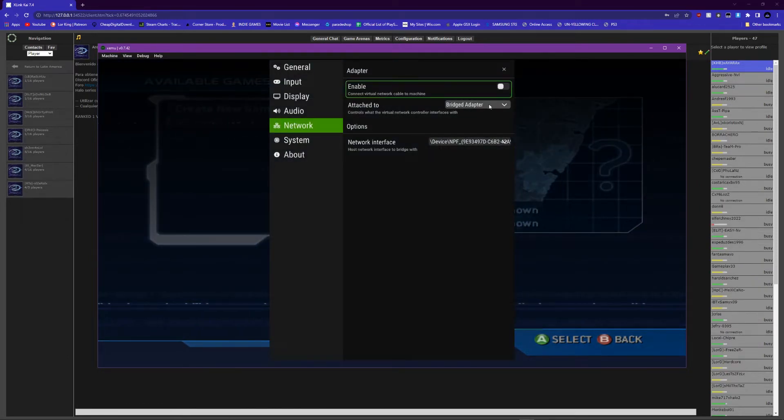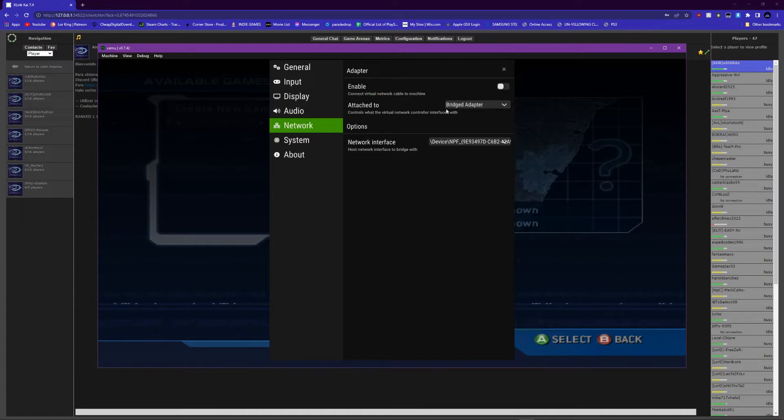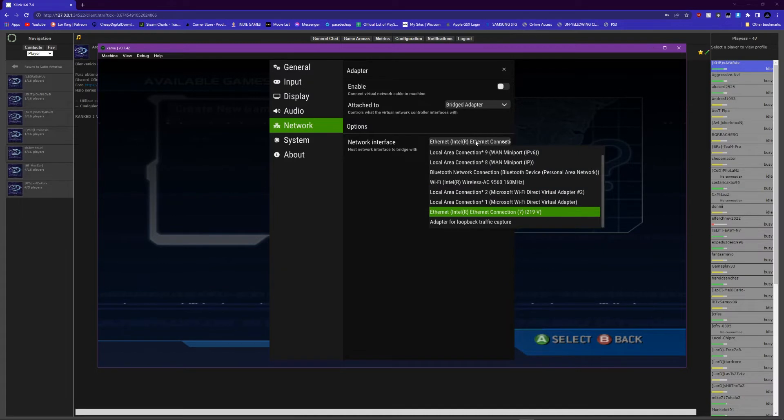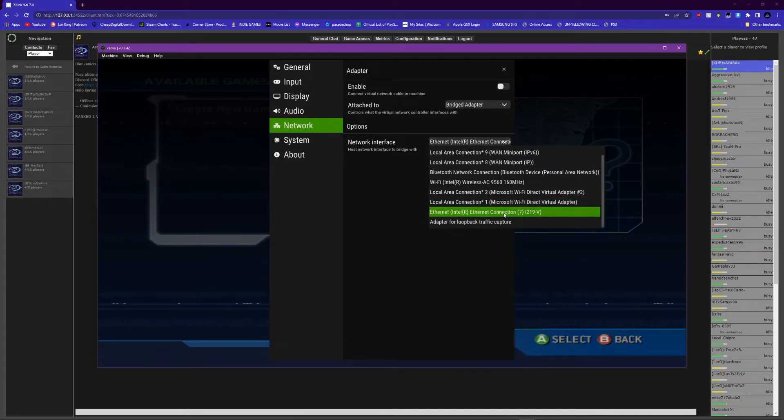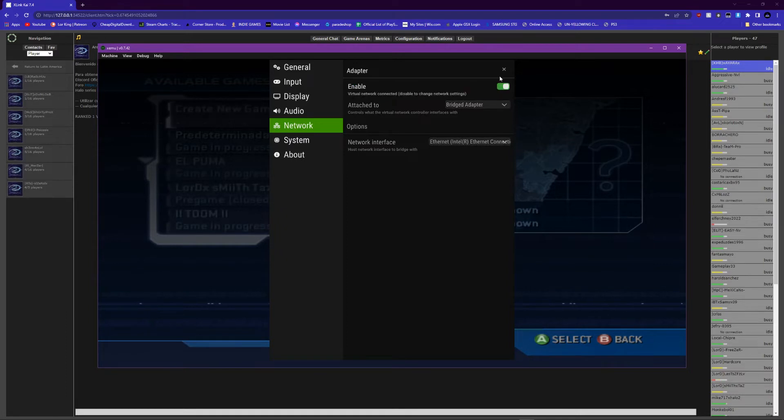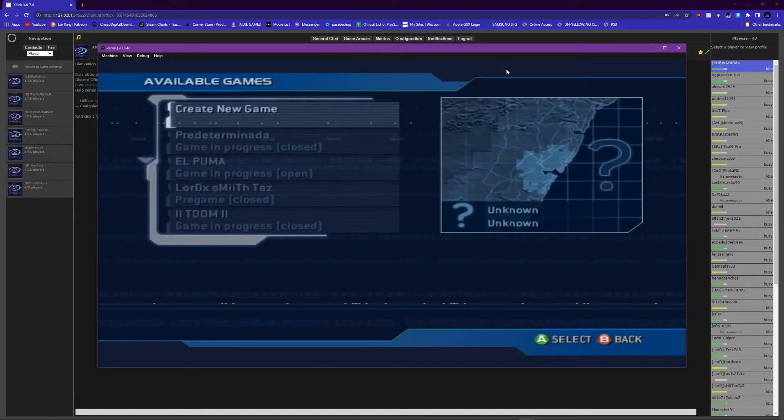Some people it works for this, and some of y'all, y'all might need your bridge adapter, which I'm going to show you. If it doesn't work with the virtual, do bridge adapter and then do your Wi-Fi wherever your Wi-Fi is coming from. Mine's will be for my internet, but it didn't work for me.